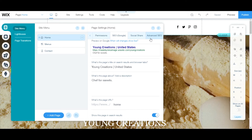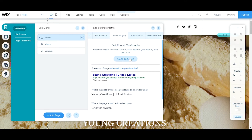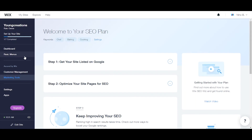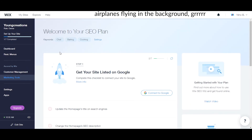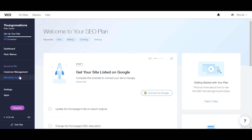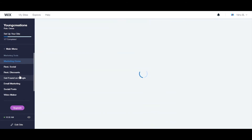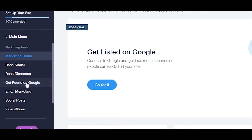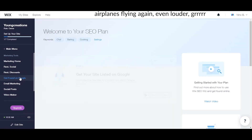That's basically it for Wix SEO in the editor. Now, if you want to go to the Wix SEO Wizard to help you out if you don't know much about search engine optimization, this is where you need to go. In order to get to your SEO plan, you go to your marketing tools — this is part of your marketing and how you brand your business out there. Click Marketing and go down to 'Get Found on Google.'